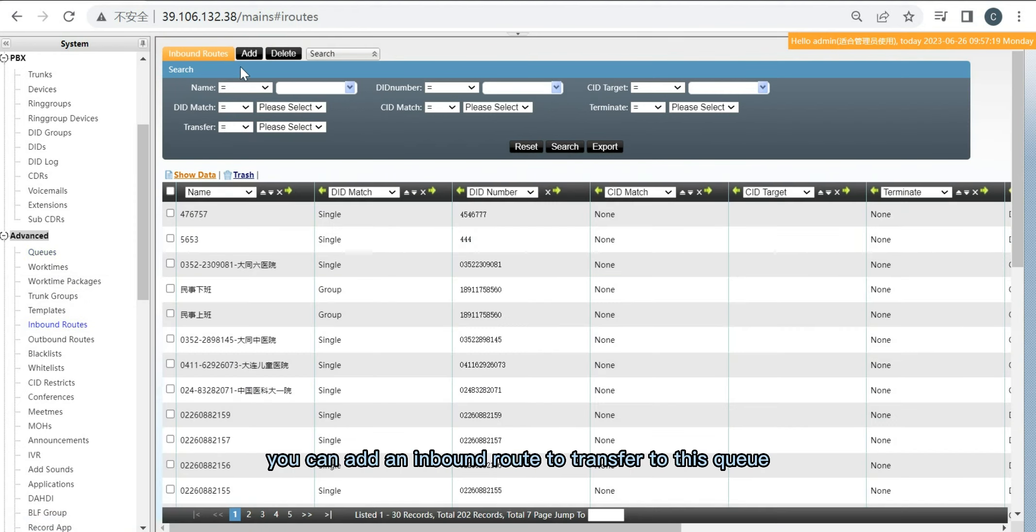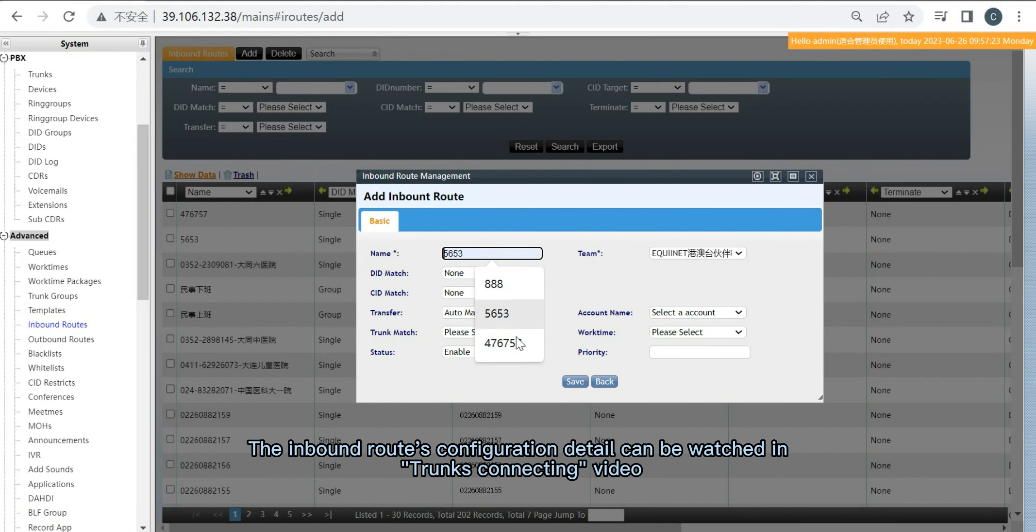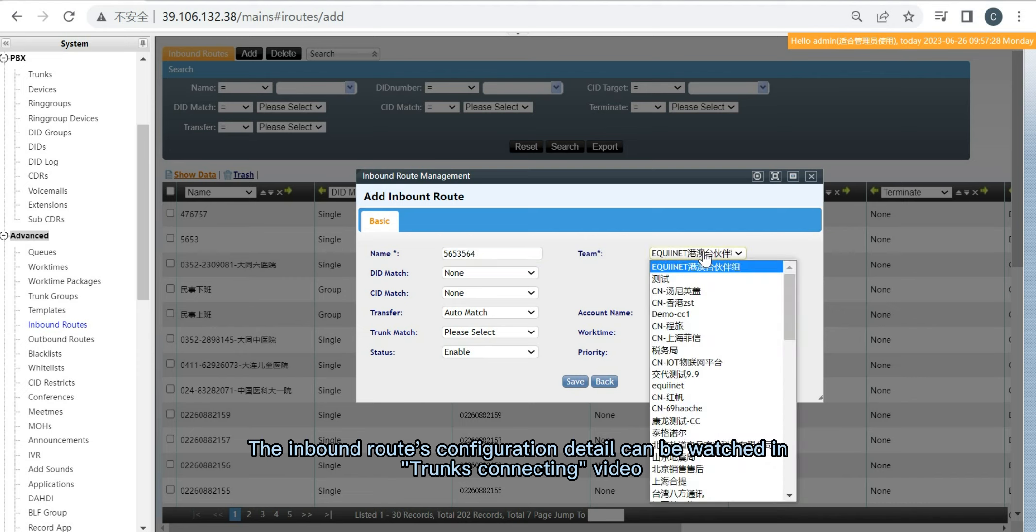Then, you can add an inbound route to transfer to this queue. The inbound route's configuration details can be watched in the Trunks Connecting video.